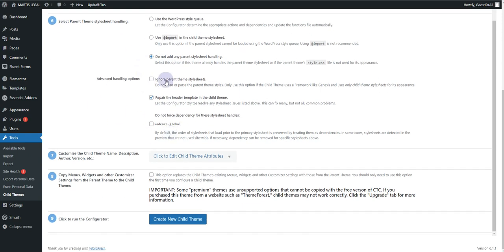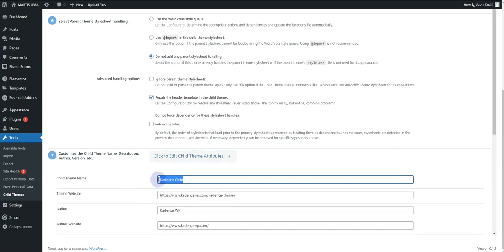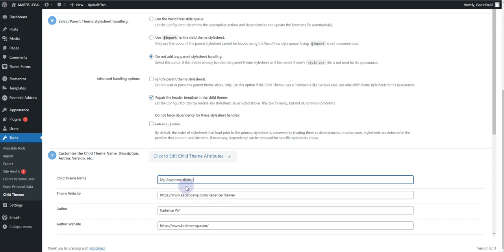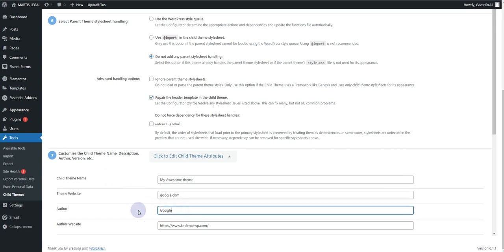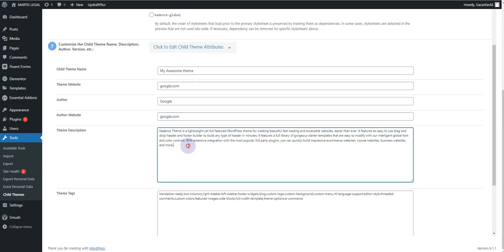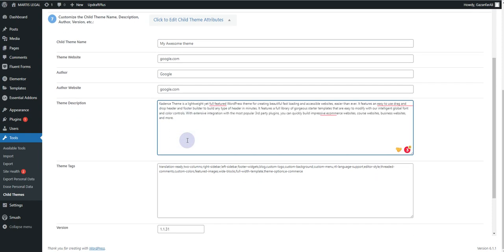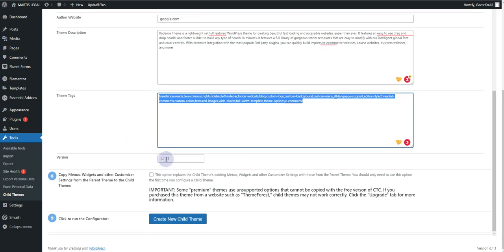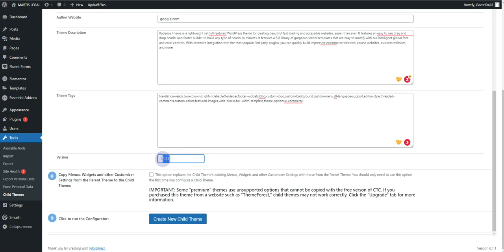Keep all the settings as they are. The important section is Customize Child Theme — name, description, author, version, etc. You can change the name of your theme; for example, we can call it 'My Awesome Theme'. You can change the URL for your theme website — for example, google.com for now. For the author, you can also add your name or company name. You can insert the author website link as well. Then you can write a description and add tags for the theme. Finally, define the version — for now this is 1.0.0.